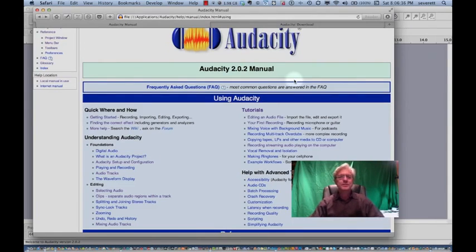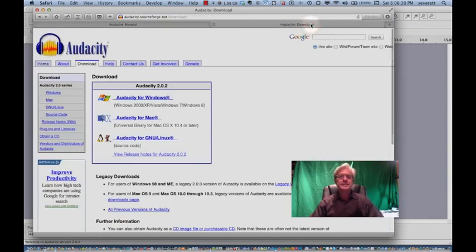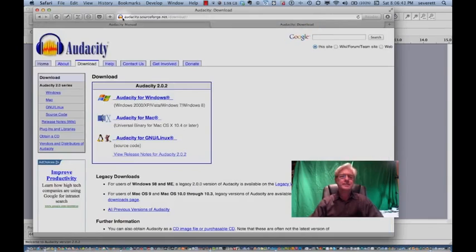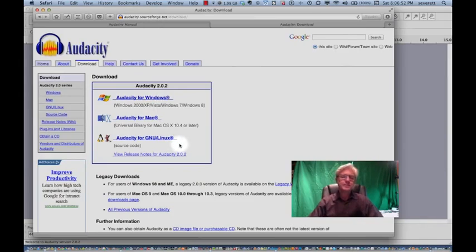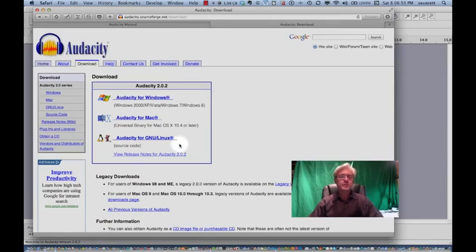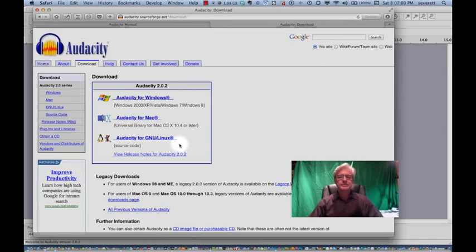So to download that program, you would go to audacity.sourceforge.net, there's the address, and then click on whichever one of these your operating system is. Once you click on that, it should automatically download to your computer, probably will go into your download folder. Double click on the icon at that point, and it will put the application into your application folder.